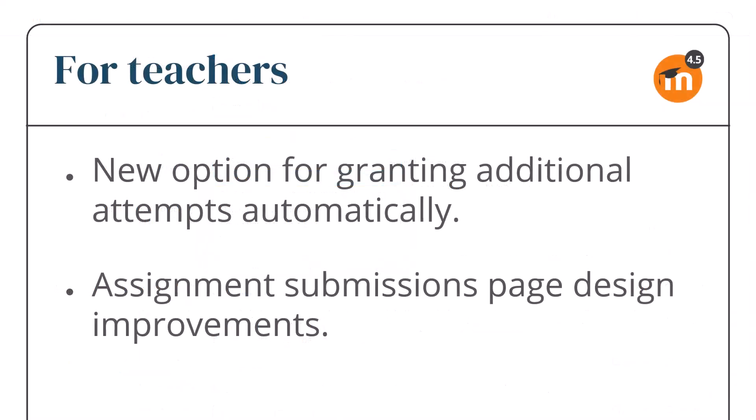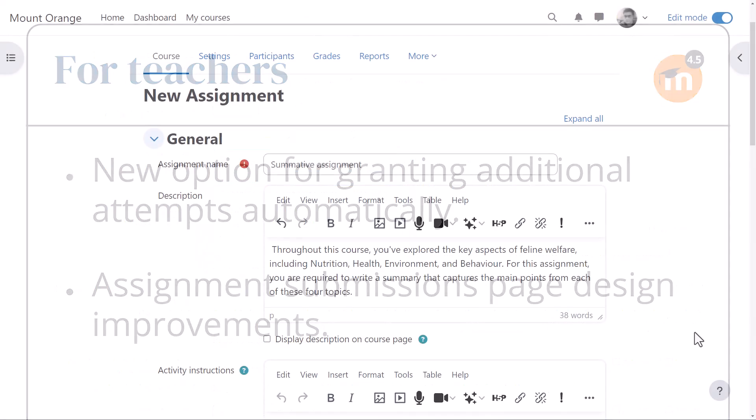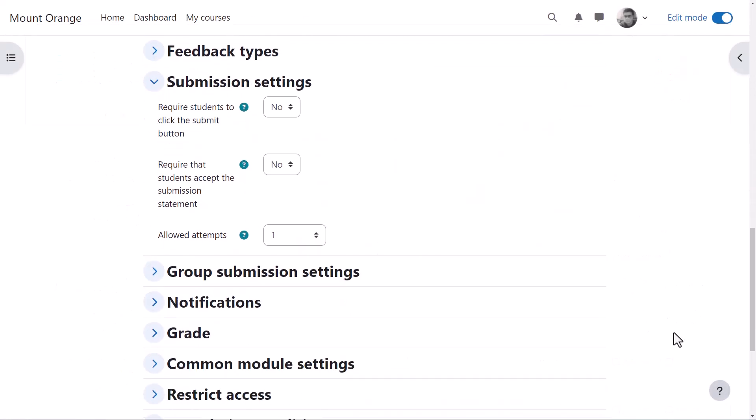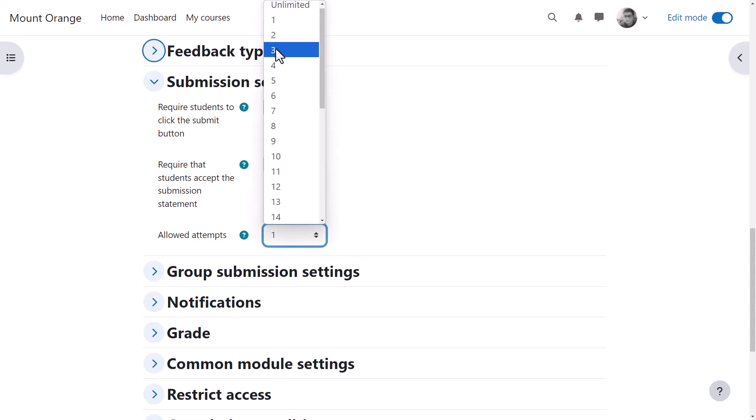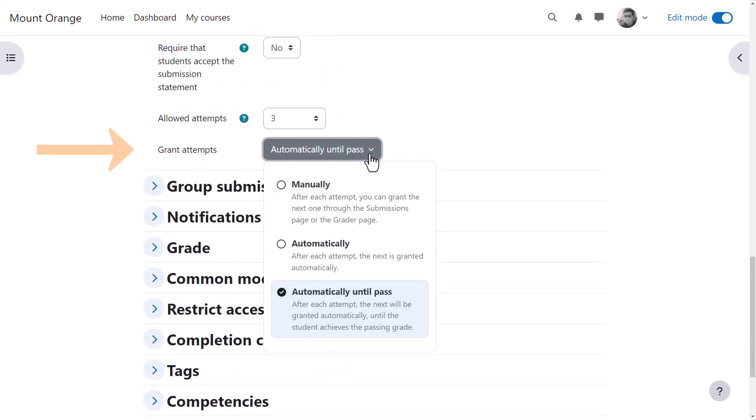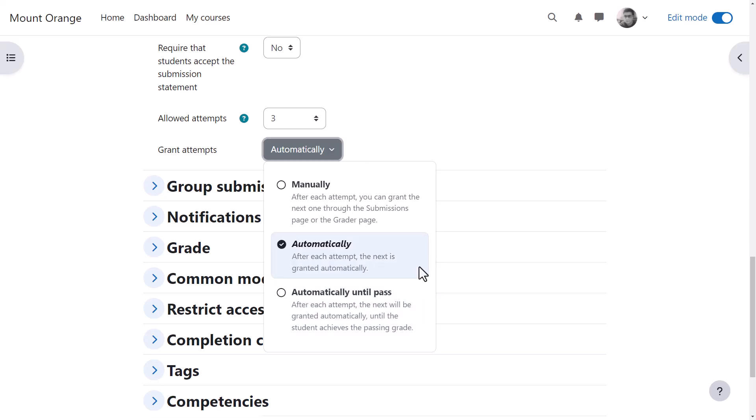For teachers. When our teacher sets up an assignment he can decide how many attempts to allow. If he allows more than one attempt, he sees the setting Grant Attempts with a new option automatically for granting unlimited additional attempts.